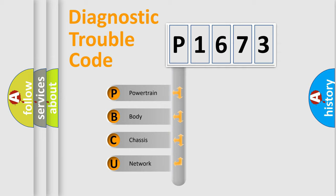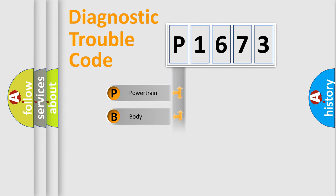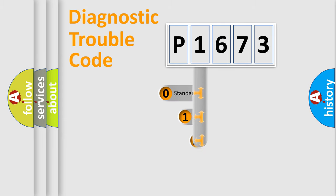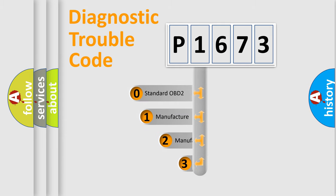We divide the electric system of automobile into four basic units: Powertrain, Body, Chassis, and Network. This distribution is defined in the first character code.